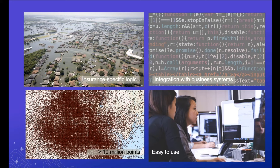The first one is that insurance organizations have insurance-specific logic. This is mainly around policies that have multiple locations associated with them. So the summarization results that you get for a two-location policy where one of your locations is inside your impacted area is going to be different than the summarizations that you get back if both of the locations are inside the impacted area.